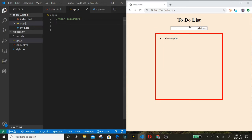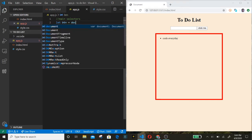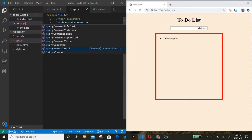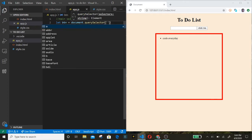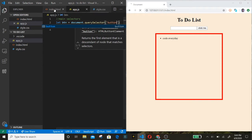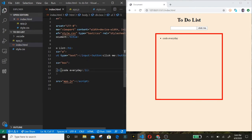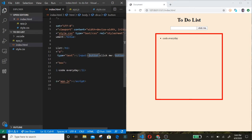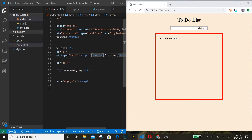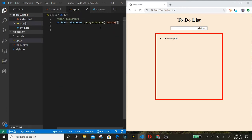First we get the button. Button equals document.querySelector and then we get 'button'. I only have one button on the page so there's no need to put a class name or anything — just the element name itself.